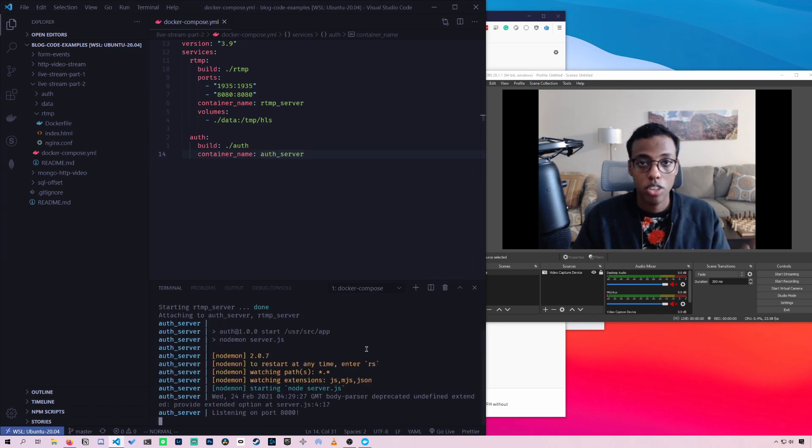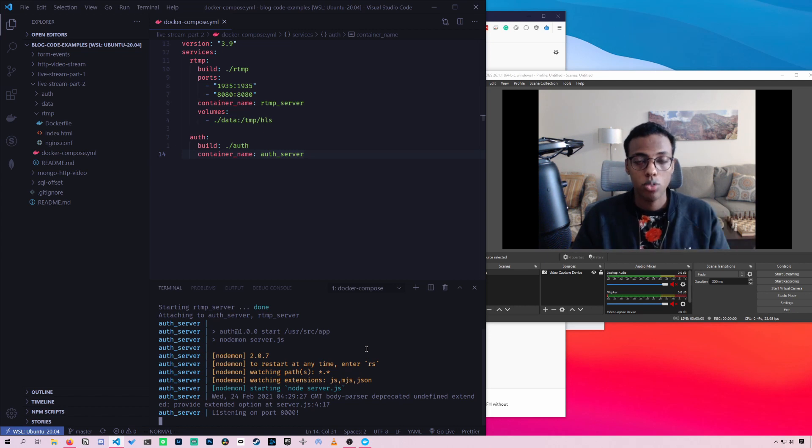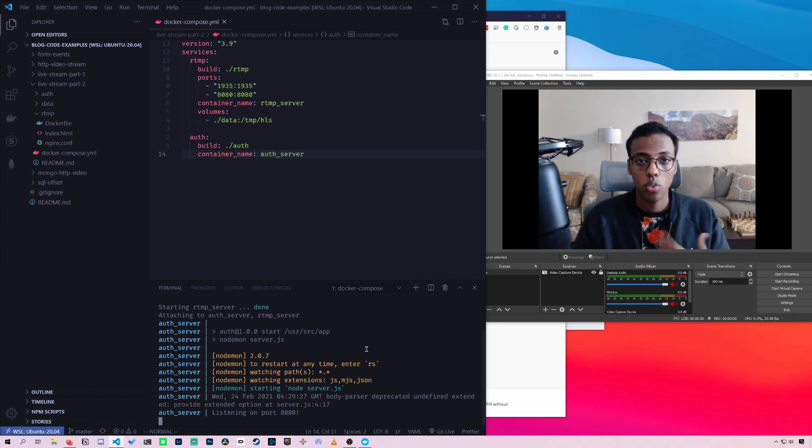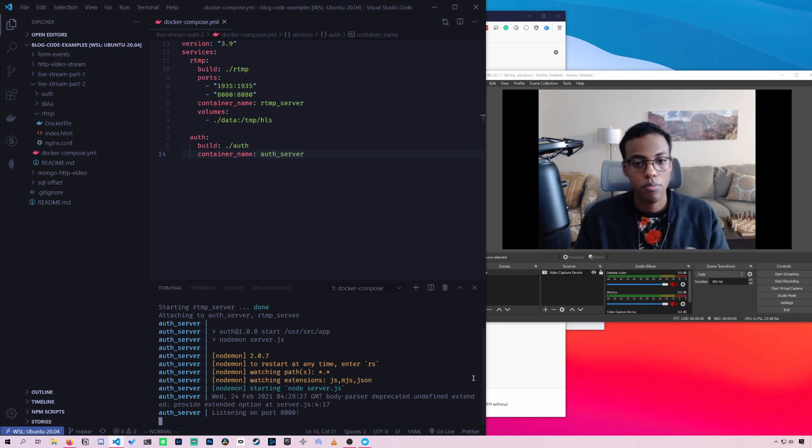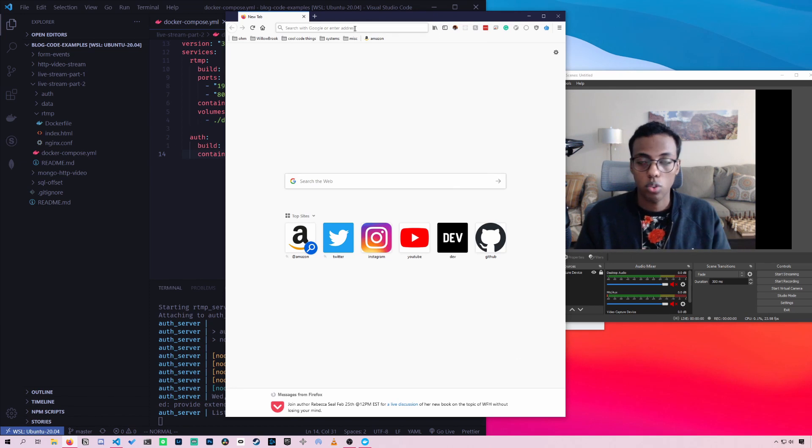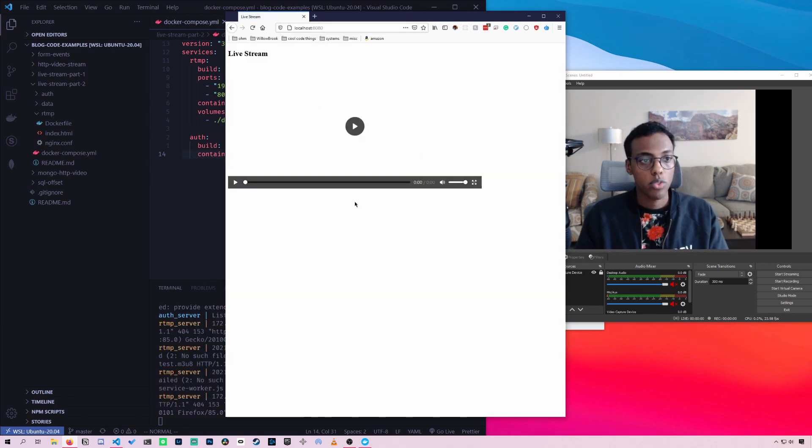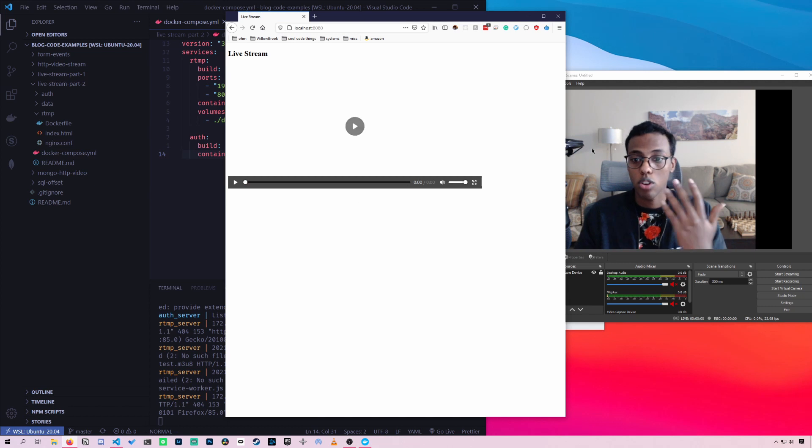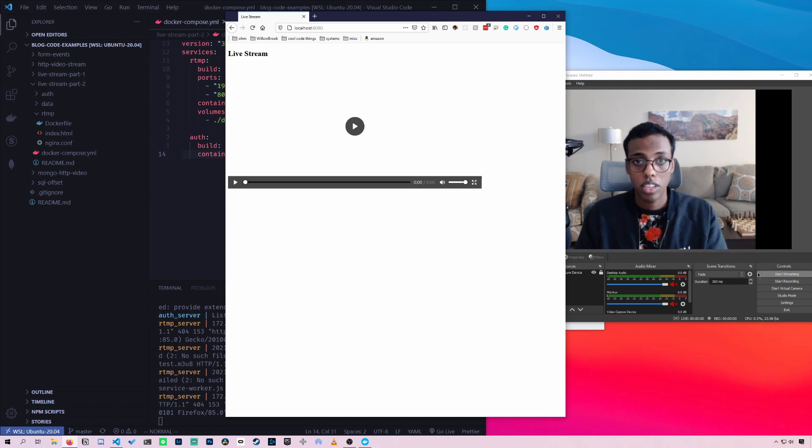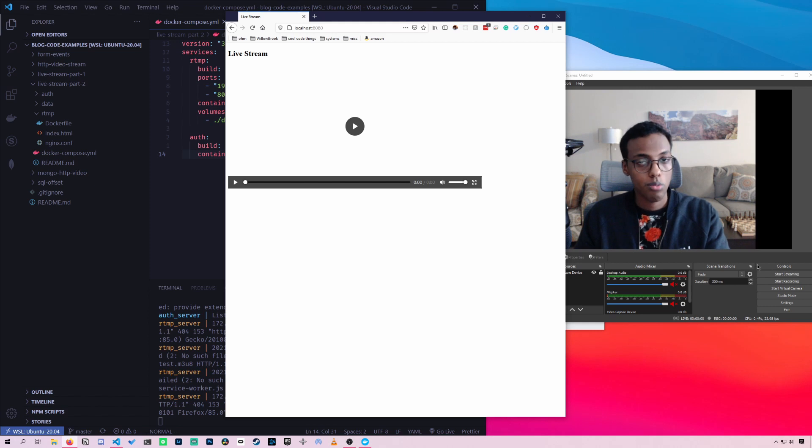All right, now that the code is started, we now also have a website so we can watch our live stream. And that website is on localhost 8080. Okay, so here's our live stream. So I'm currently not streaming. So once I start streaming, the live stream should show up on our website.